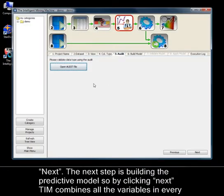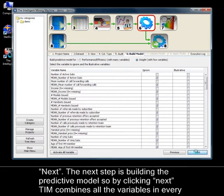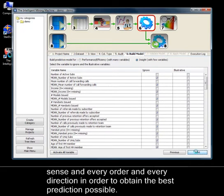Next. The next step is building the predictive model. So, by clicking Next, TIM combines all the variables in every sense and every order in order to obtain the best prediction possible.